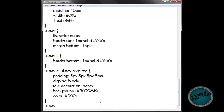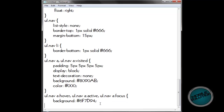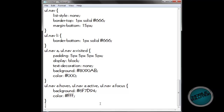Go down on ul.nav a colon hover, ul.nav a colon active, comma ul.nav a colon focus. Background: hash C6F7D94. Color: keep it as white. That's the end of that one.